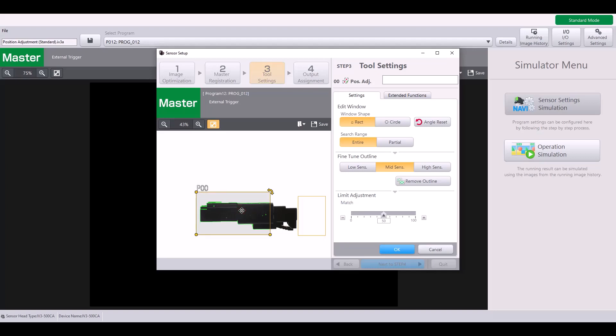There are a few different things you want to consider when making a position adjustment on your target. The first is you want to pick a feature that is present on both a good and a bad part. So in my case, this piece right here is the part that will be changing in depth. It's either going to be fully inserted or extending when it's not fully inserted. And so this part is changing.